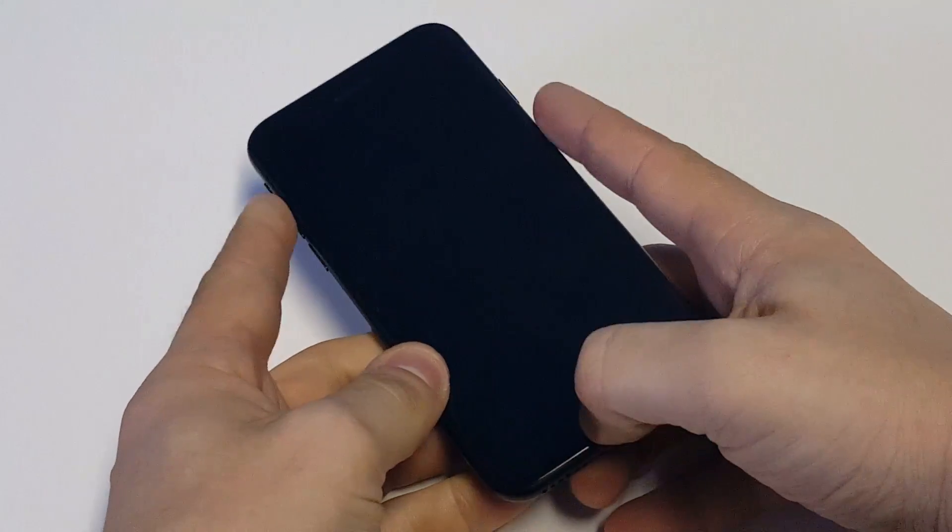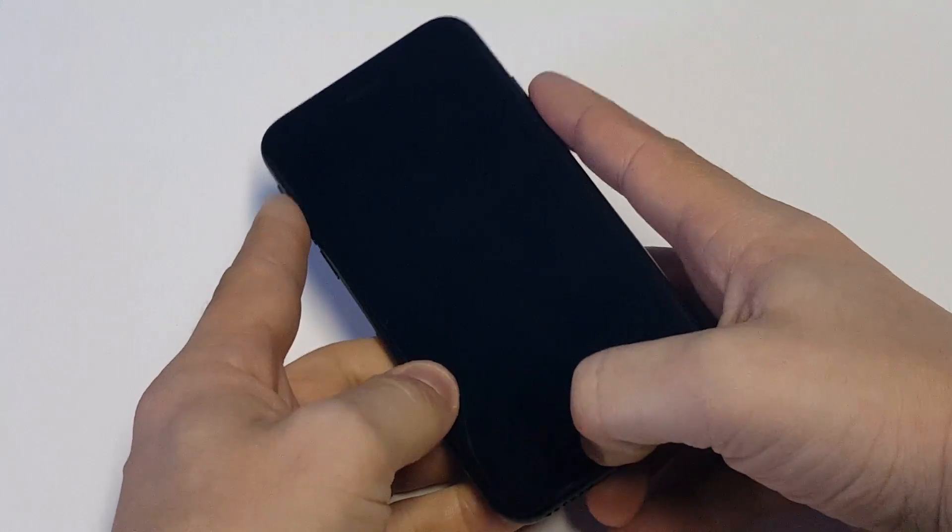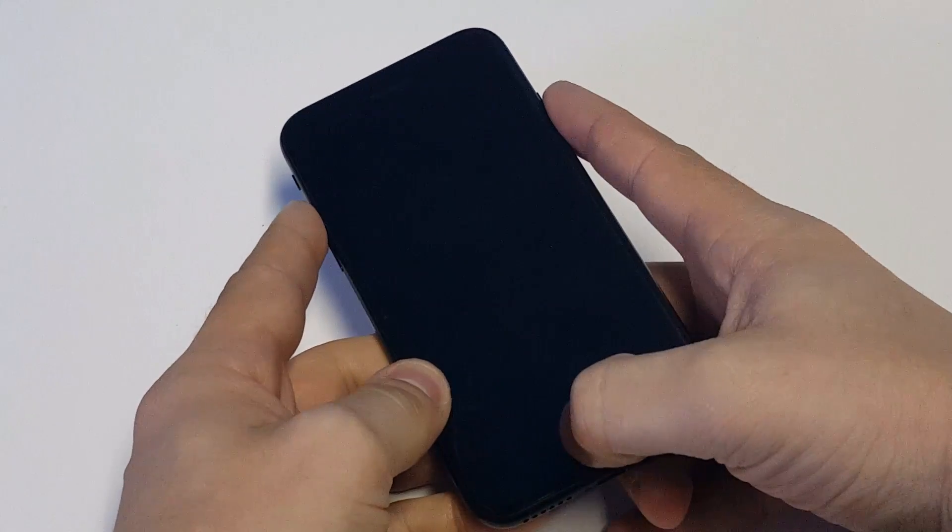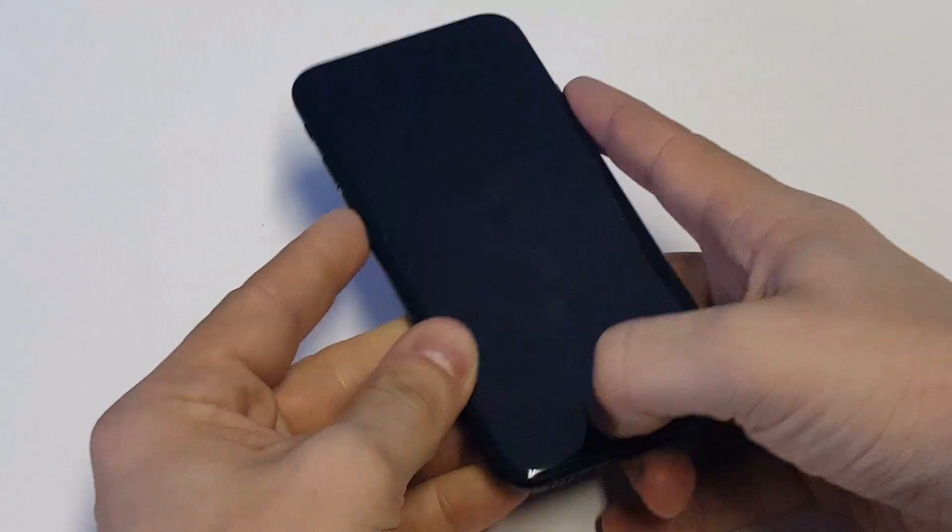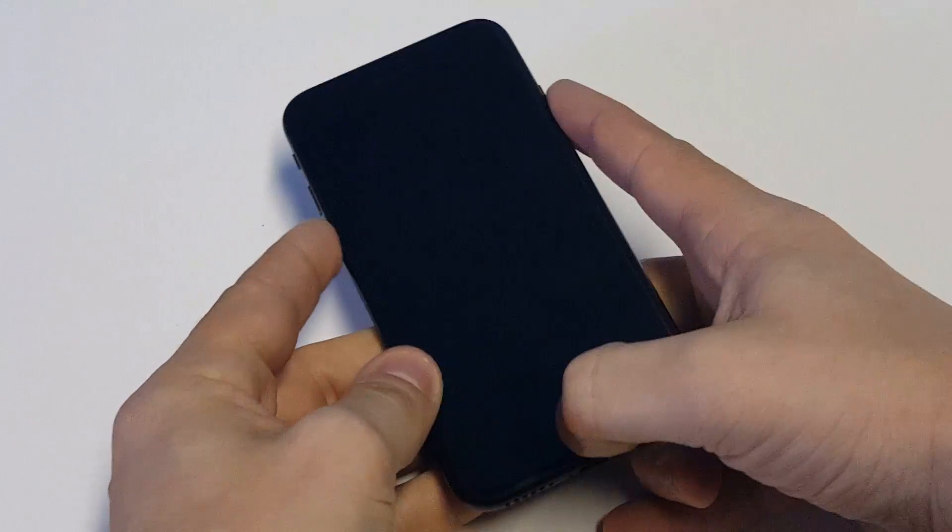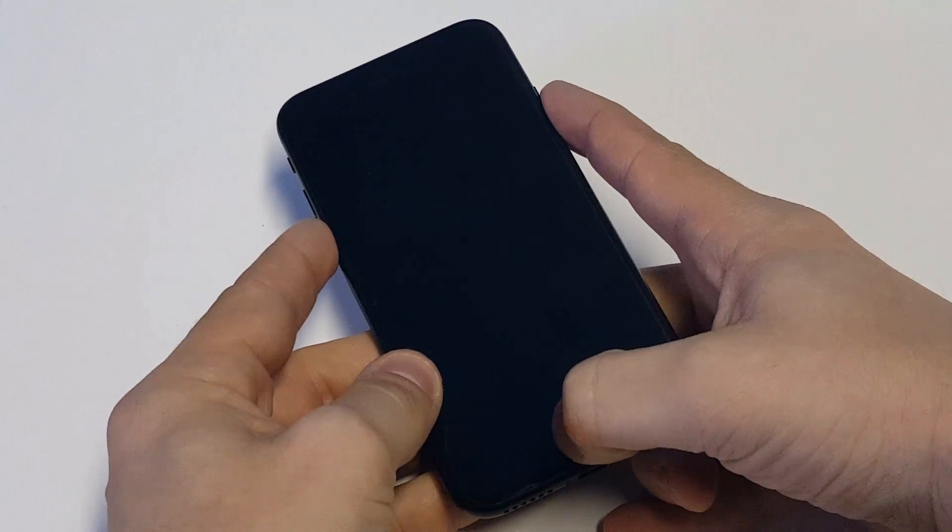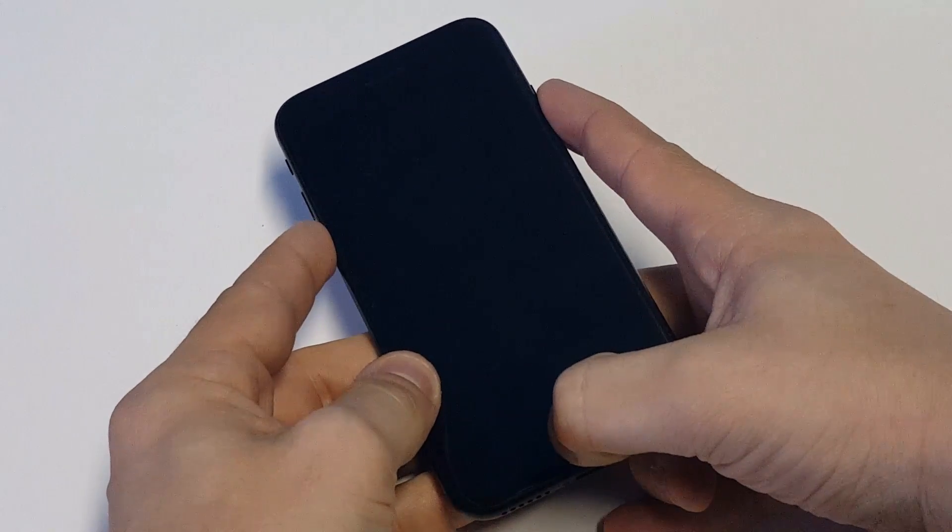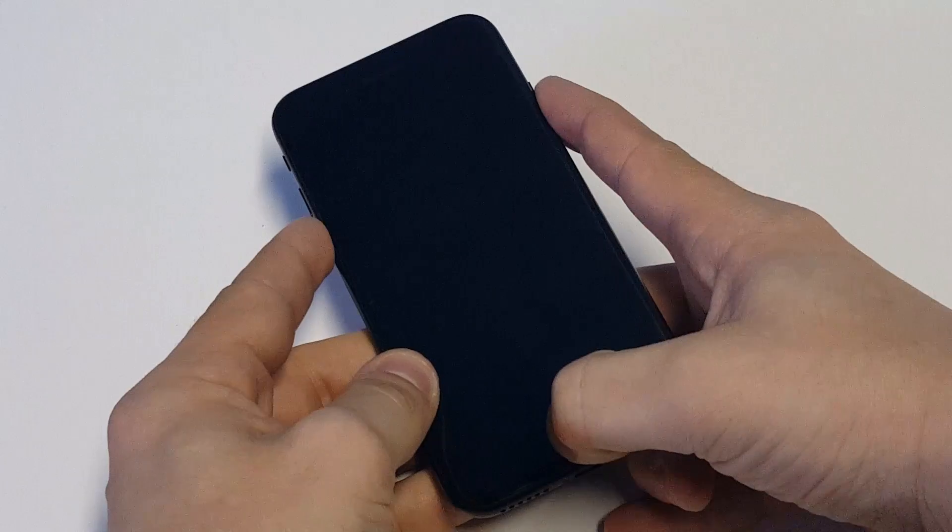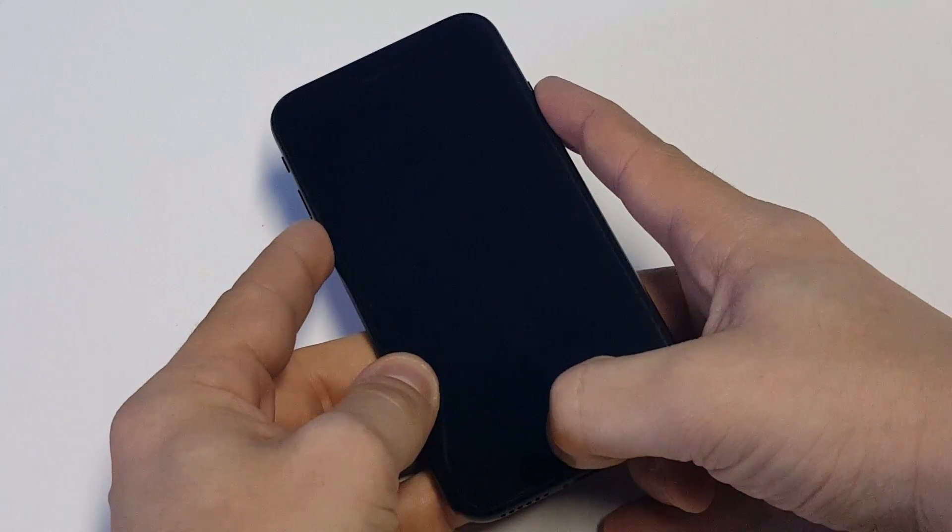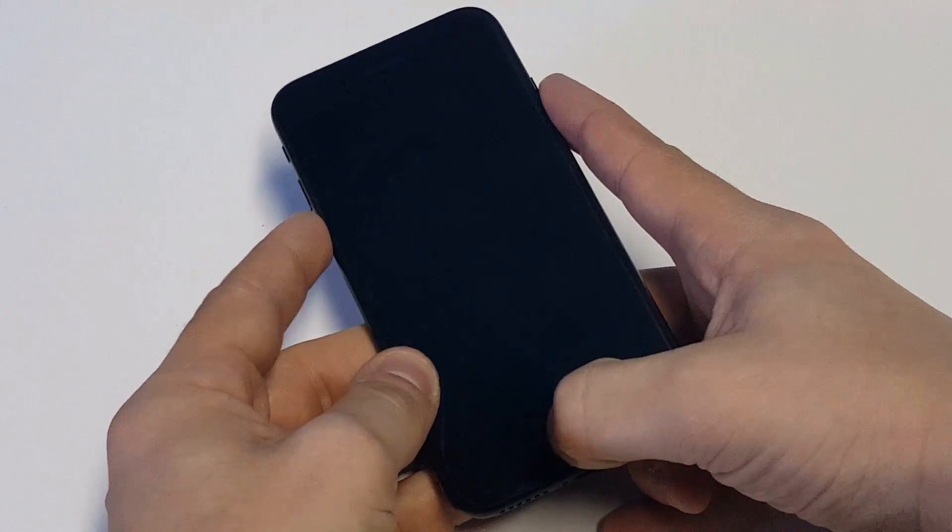First thing you want to do, hold on the home button, the power button and the volume down button. Do this for a good 15 to 30 seconds to see if it reboots itself and gets out of this.